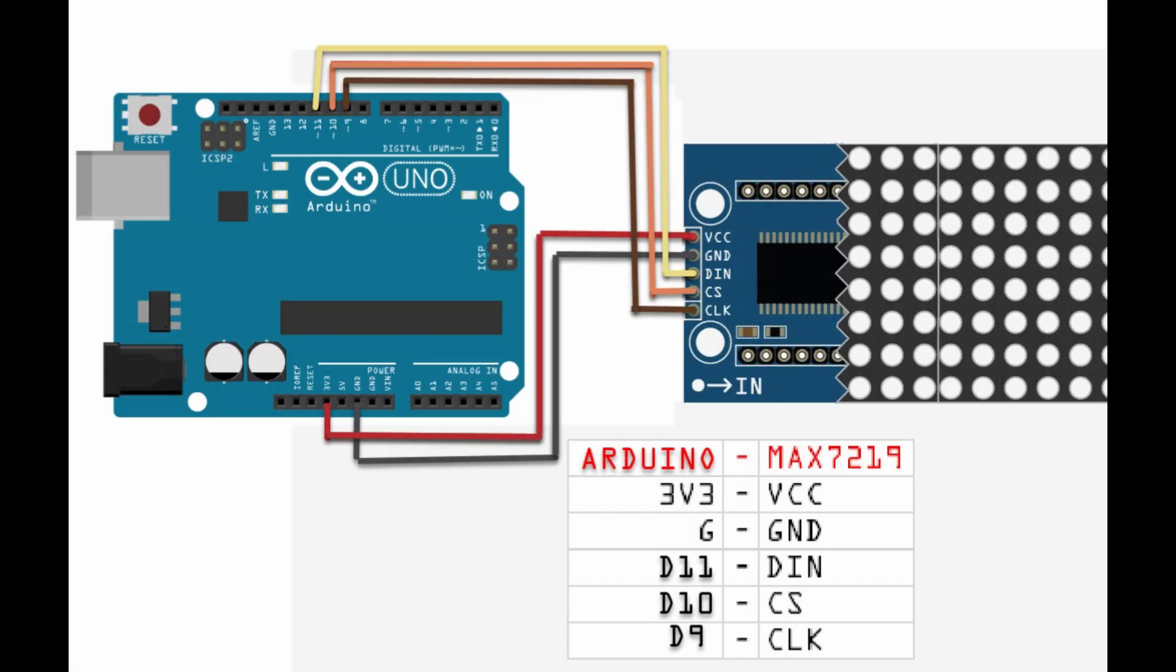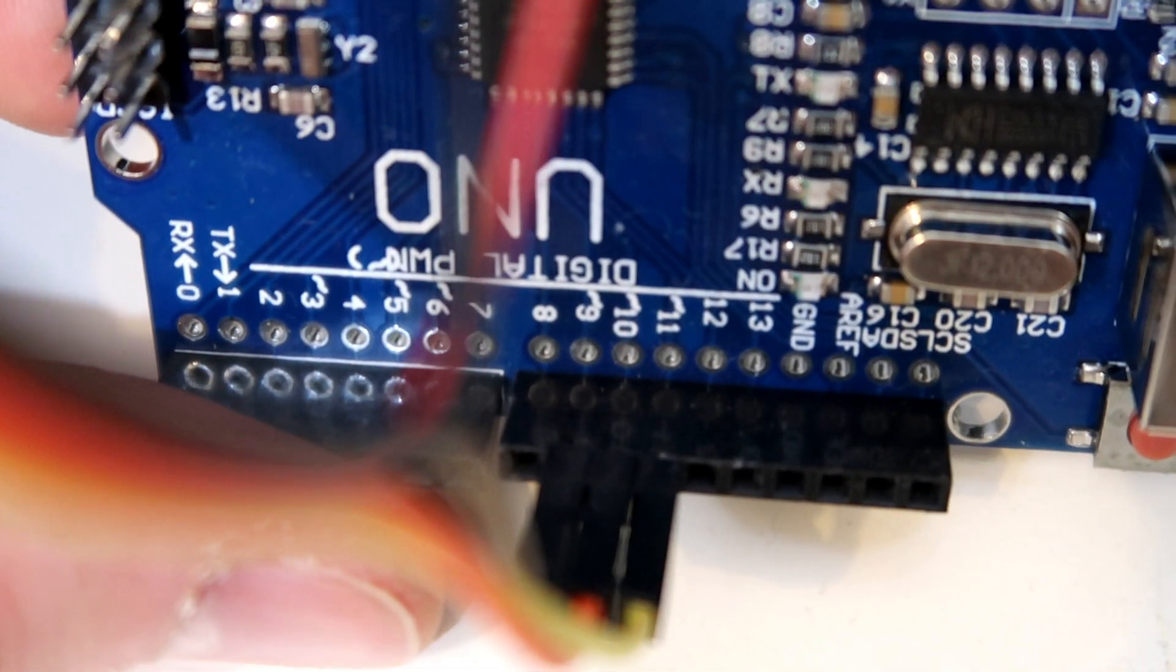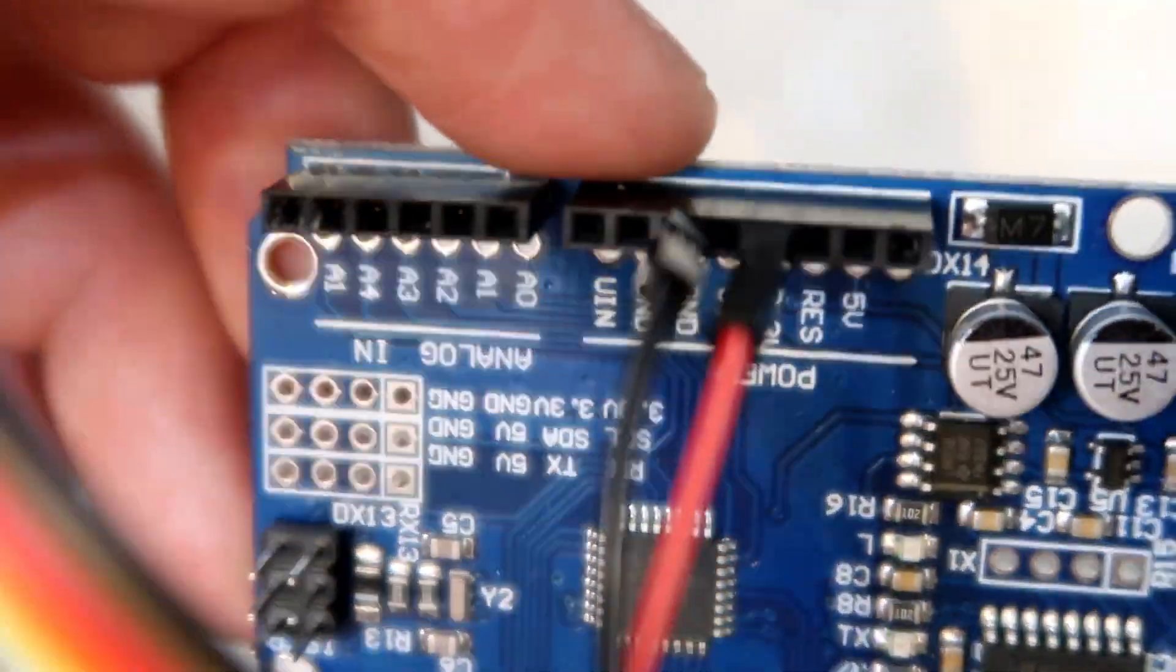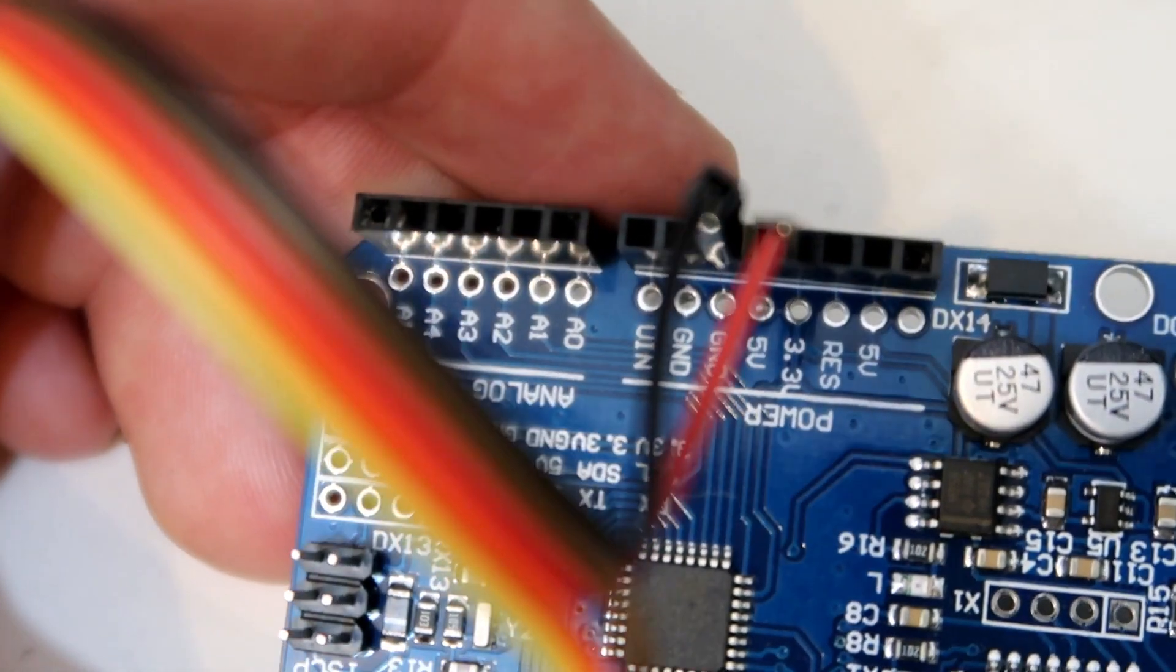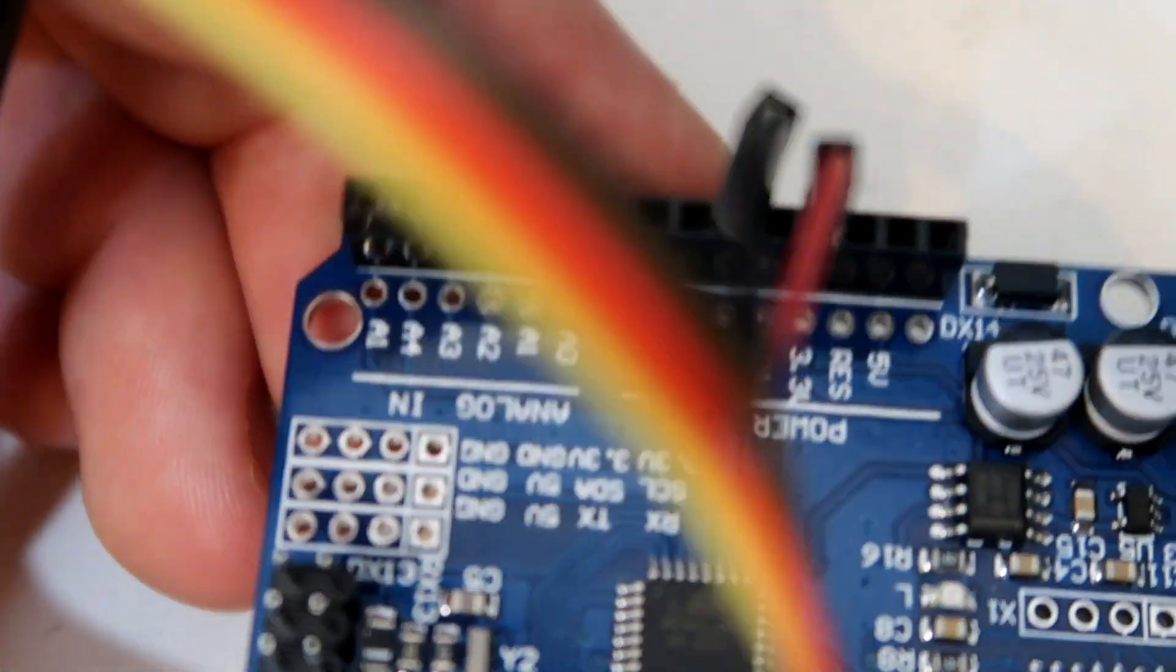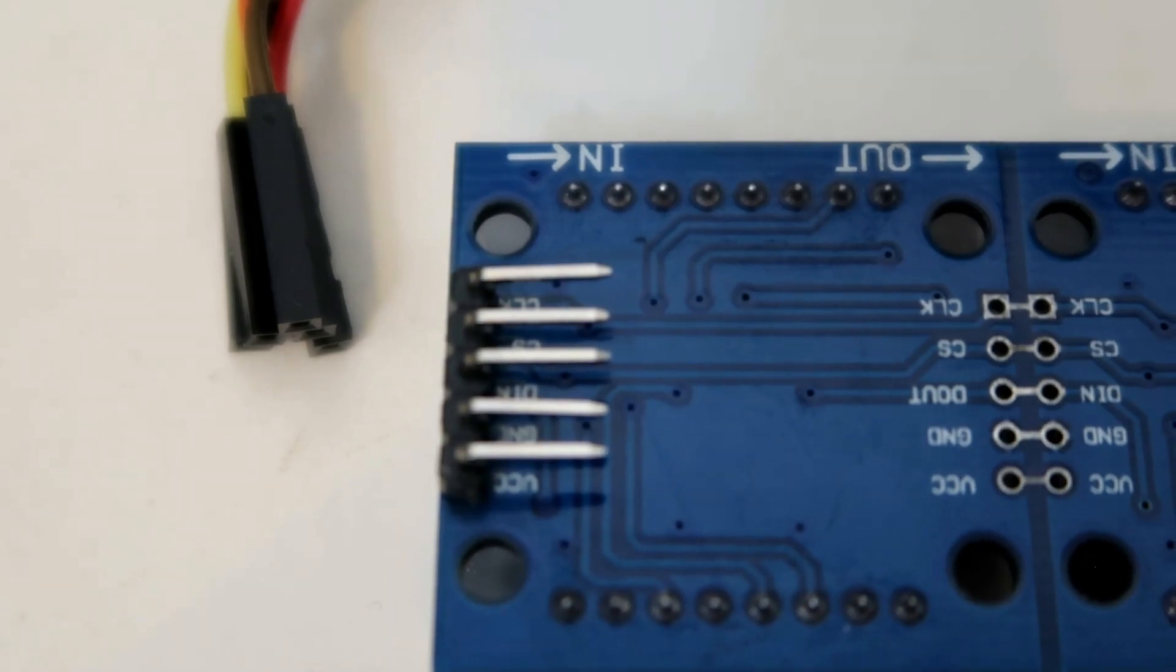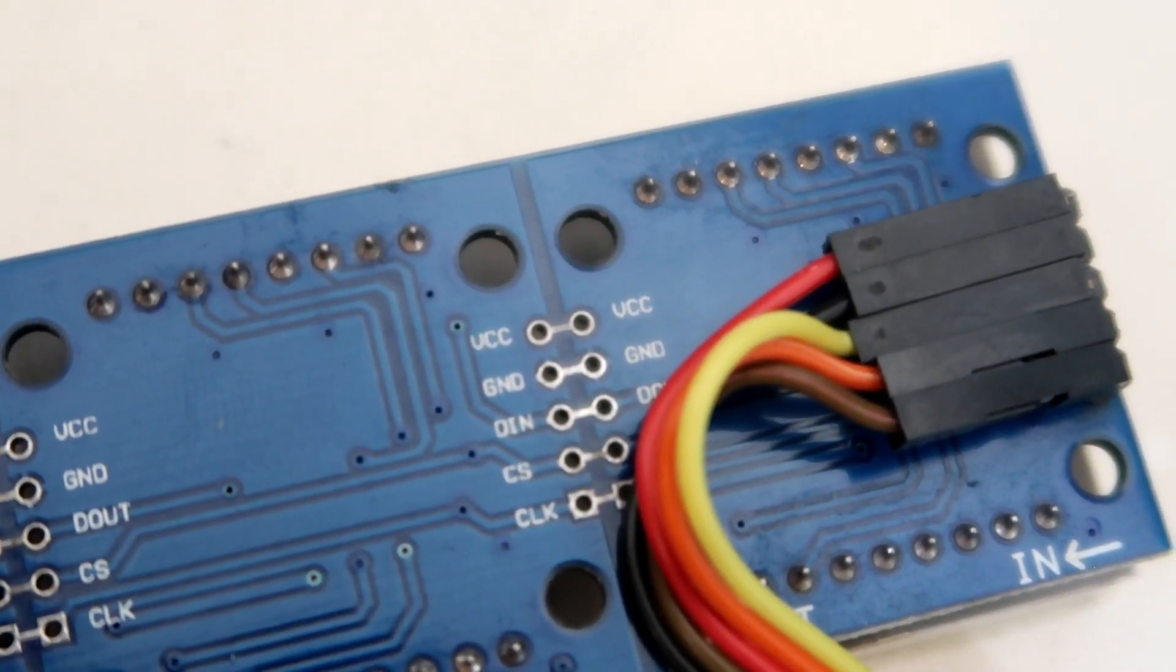So now here's the wiring. We're going from an Arduino Uno so you've got your 3.3 ground and then the three pins that'll connect up to the back and as you can see I've connected them into the in-spot and just line them up accordingly.